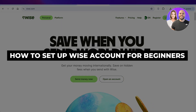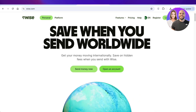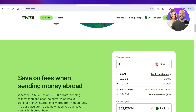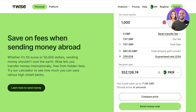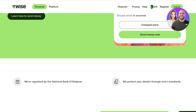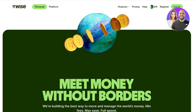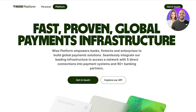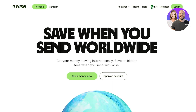How to set up a Wise account for beginners, step by step. In this video, I'll be showing you how to get started with creating your own Wise account to send and receive payments internationally. Wise is a great platform that allows you to convert currencies and send them or withdraw them to your own local bank accounts. Wise has two different sections: a personal and a platform version, and we're going to be creating an account on the personal version.